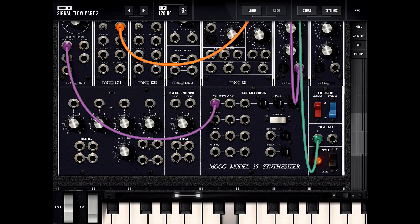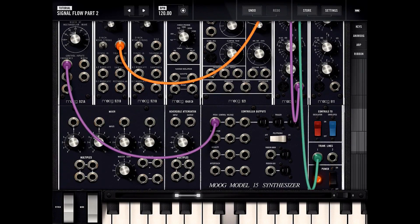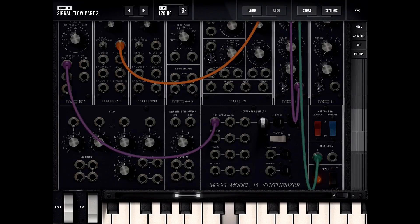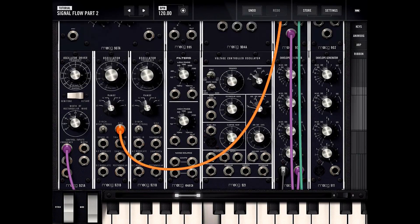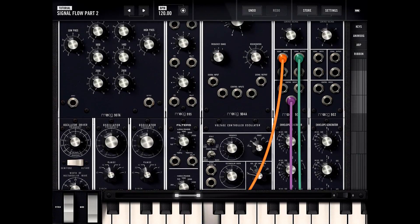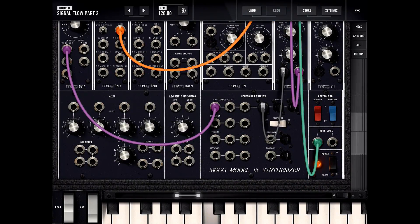Now the blue switch — what that does is automatically hooks up this trigger to the envelope generators, basically making the envelope generators fire. And what that does is it controls the control input — it's rigged to the control input of the voltage controlled amplifier.